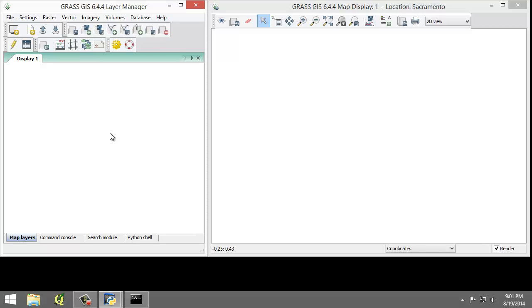As we select modules to run, you will notice that the module names are preceded by a single letter and a dot, so for example r.composite. The single letter and dot represent which category of action the module belongs to.